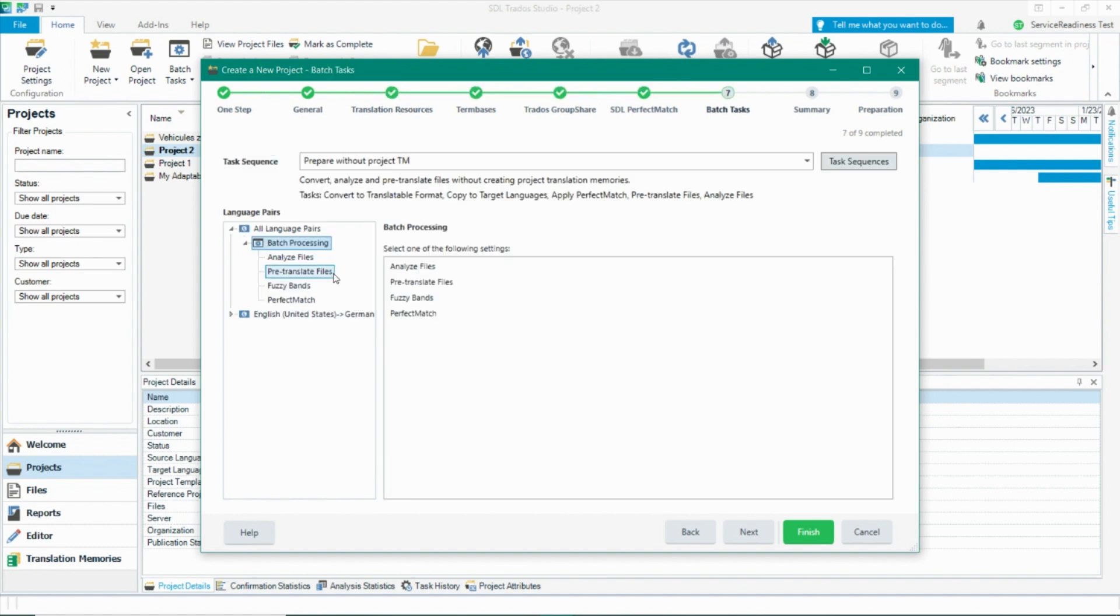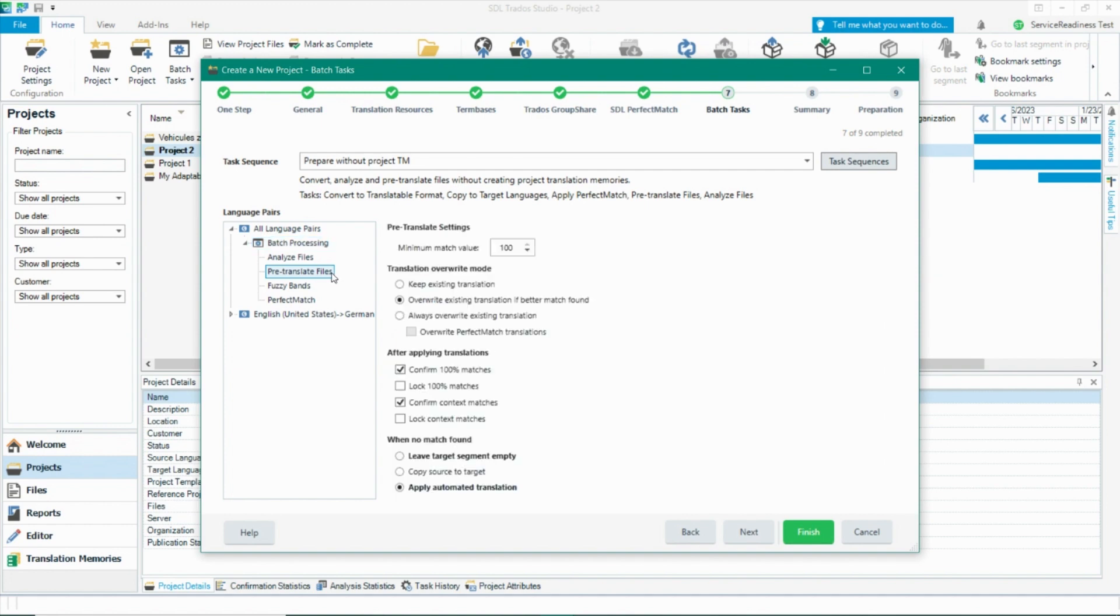Before you finish preparing your project, you can check how machine translation is applied. When you get to the batch task phase, click on pre-translate files and you should see the button apply automated translation pushed under when no match found. This allows you to use translation memories alone or in sequence prior to leveraging your machine translation subscription.